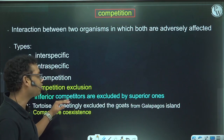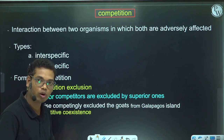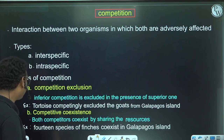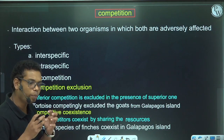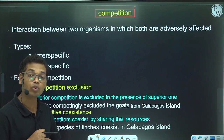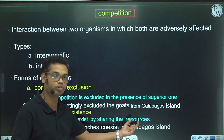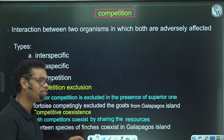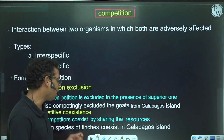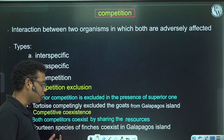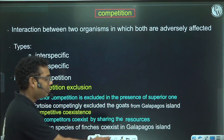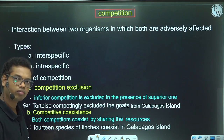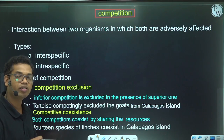However, competitive exclusion does not take place in nature very often. The more common form of competition is competitive coexistence. In this case, the two competitors exist together — they coexist — by sharing or partitioning the resources. One example of competitive coexistence is again found in the Galapagos Island, where 14 different species of finches — which are birds — are found together, coexisting by sharing the resources.